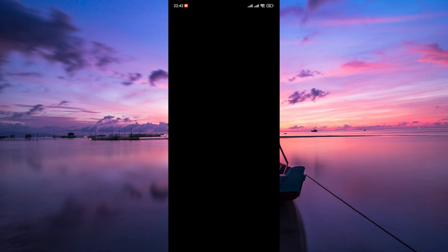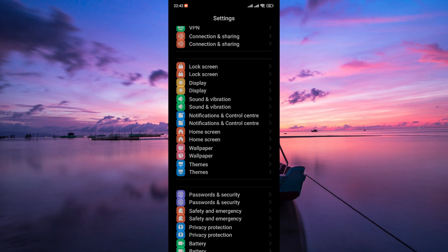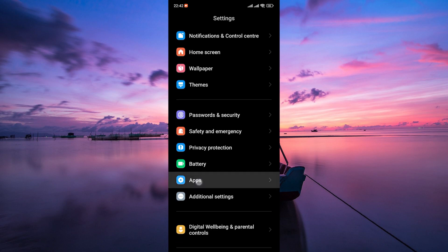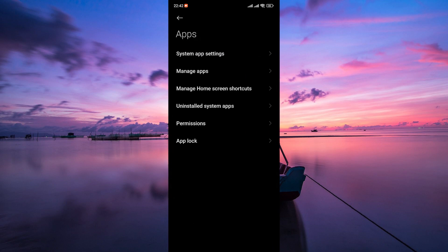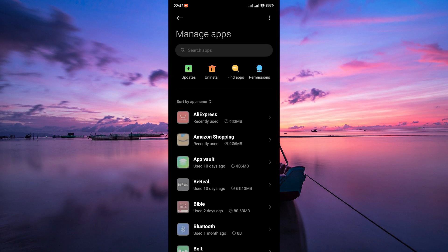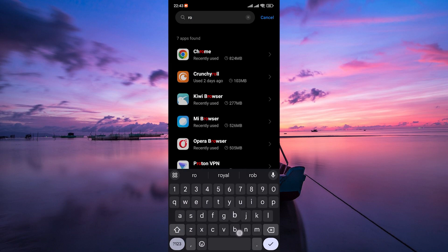Head over to your phone's settings. In your settings, scroll down and find the Apps or Application Manager. Tap on that. Next, tap on Manage Apps. This will open up a list of all apps installed on your device.